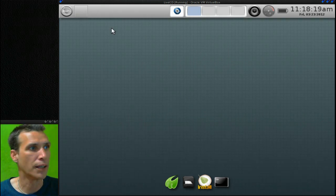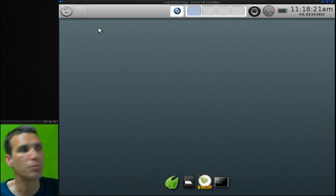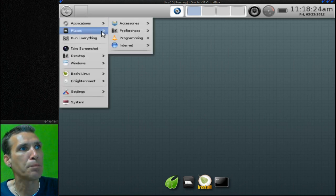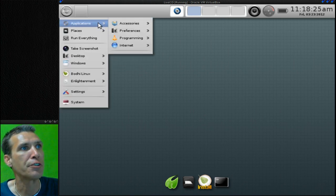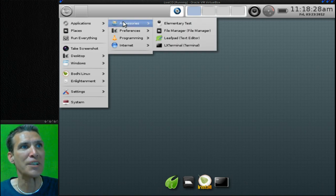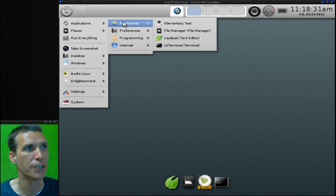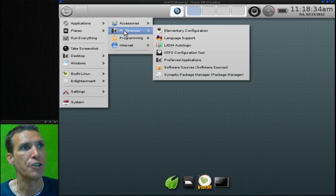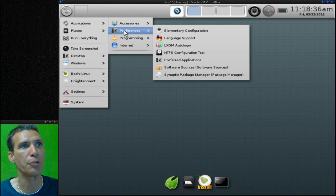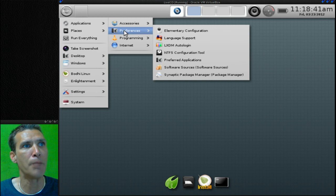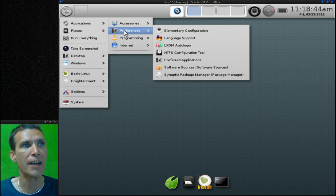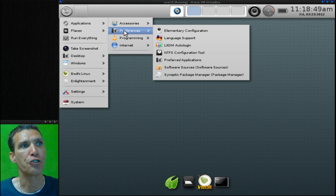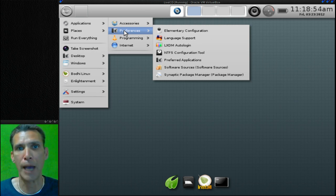Let's see what else you get with this wonderful operating system. In Applications and Accessories you get Elementary Test, File Manager, Leafpad, and LX Terminal. In Preferences you get Elementary Configuration, you can change your language settings, LXDM Auto Login, an NTFS configuration tool, preferred applications, software sources, and then of course the wonderful Synaptic Package Manager.